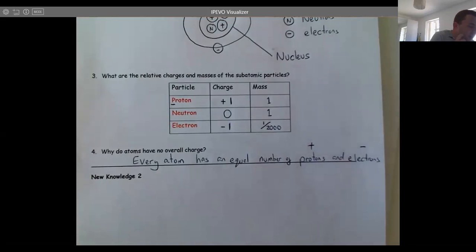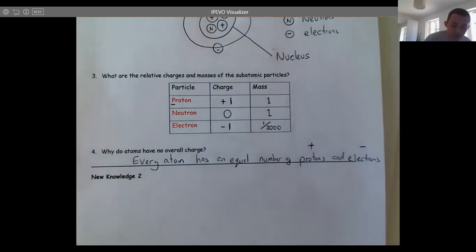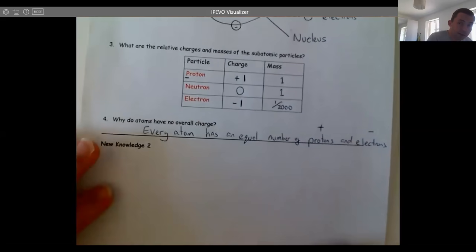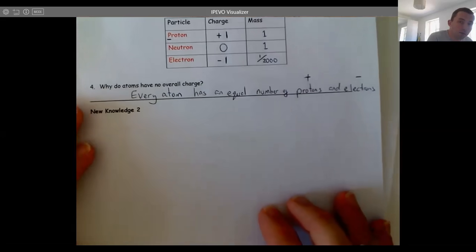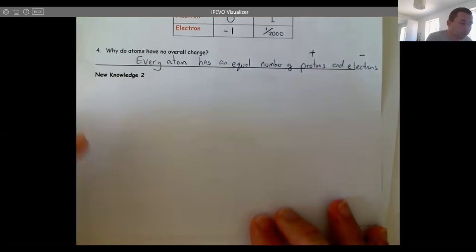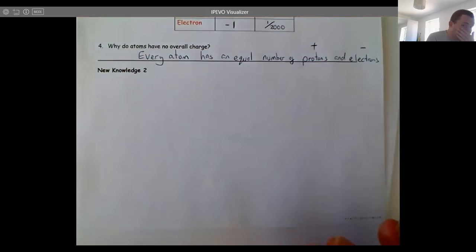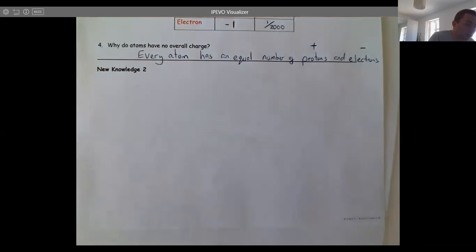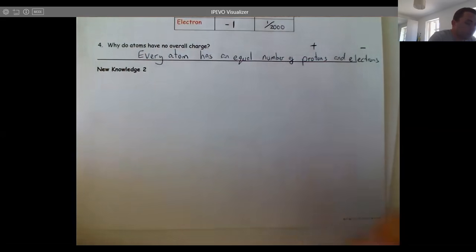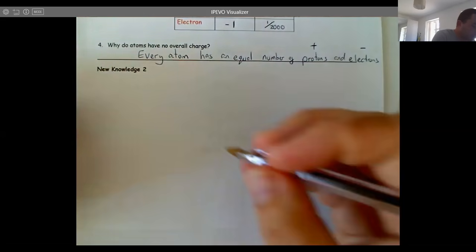Why do atoms have no overall charge? That's because every atom has an equal number of protons and electrons — the same number of positives and negatives, so they balance out completely. Pause the video now, cover your notes, and self-test to embed that knowledge. Next, we're going to look at one more piece of new knowledge, then you'll practise. We'll use the periodic table, which has lots of symbols and numbers.